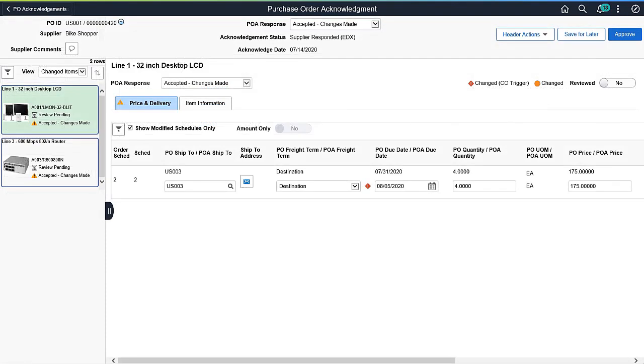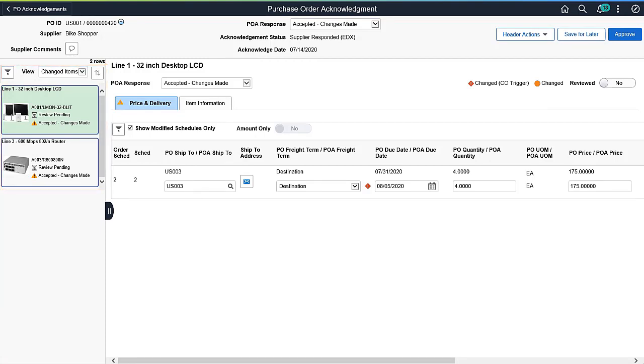You can view a supplier's response by selecting a purchase order line in the left pane. Changed fields are highlighted, making the review process much quicker.